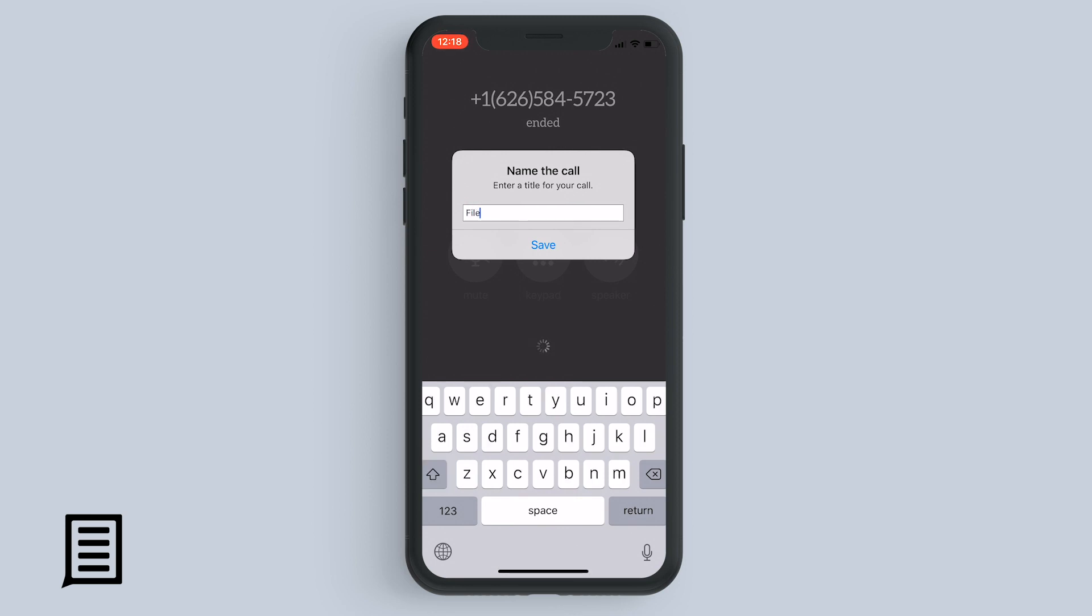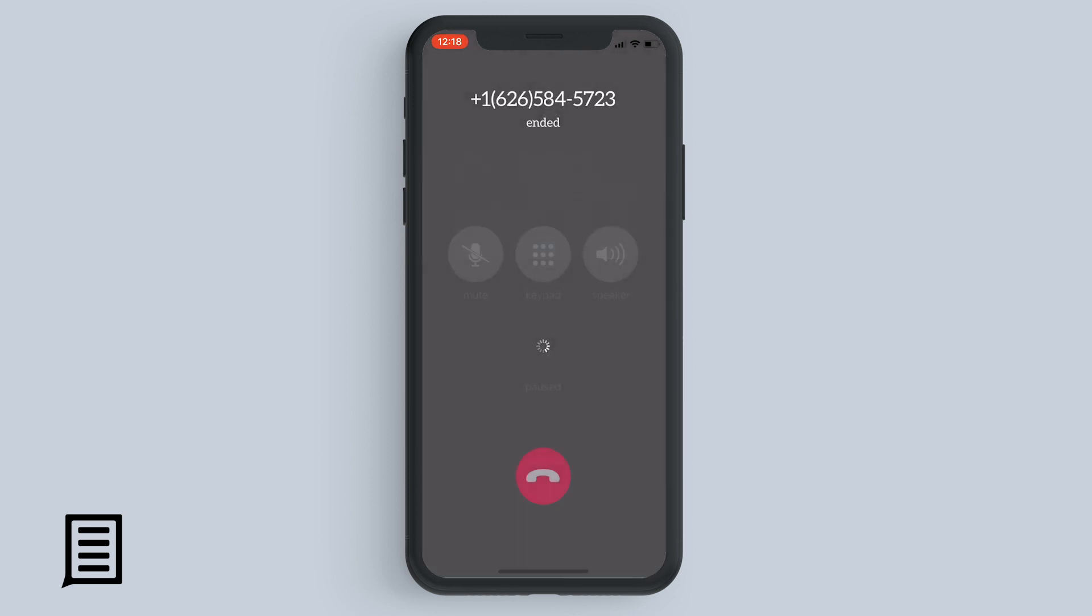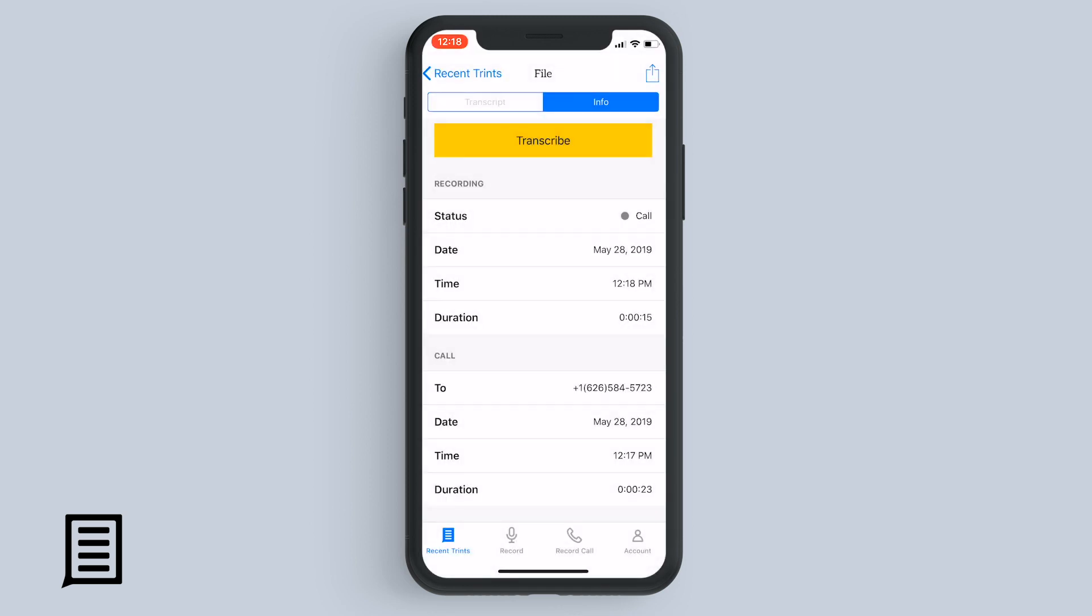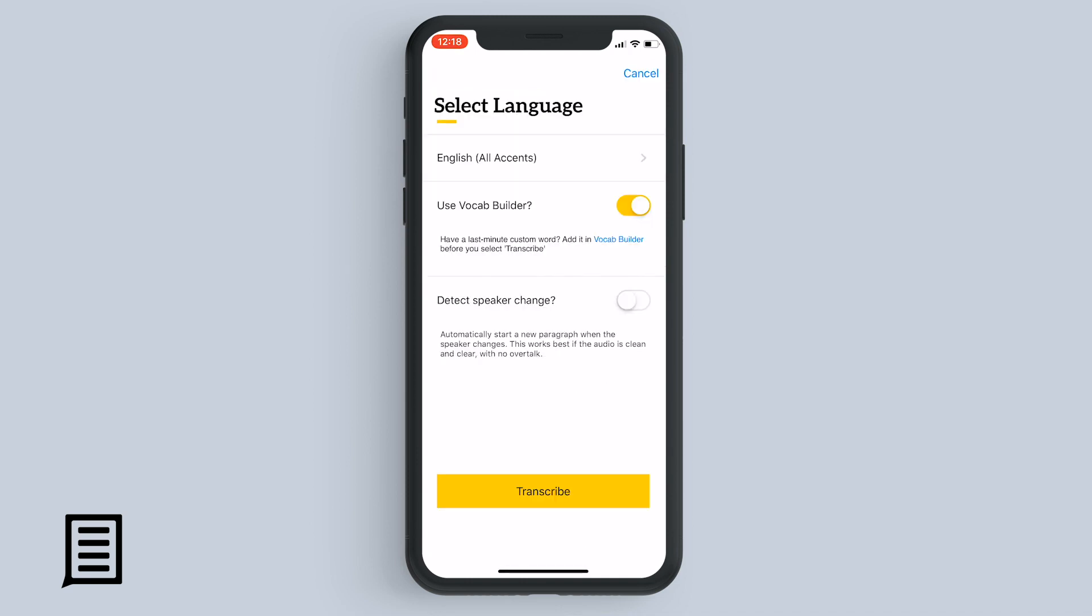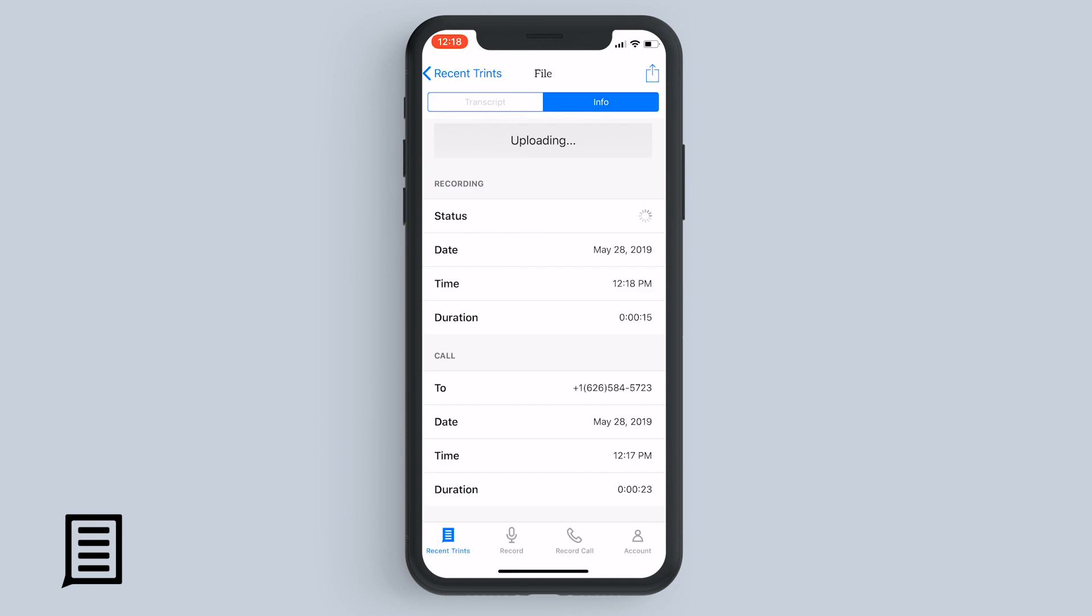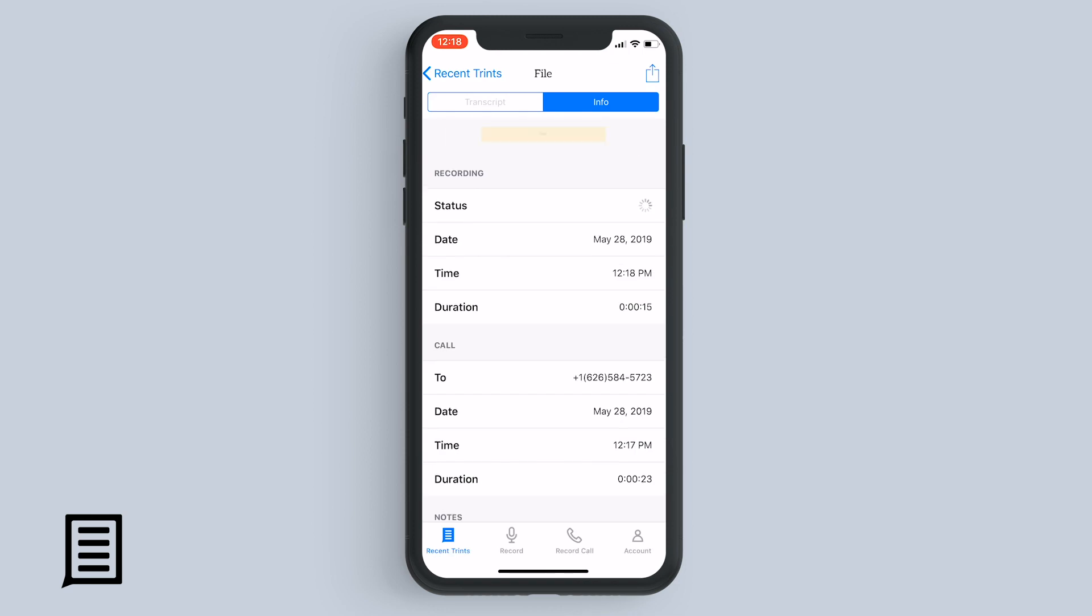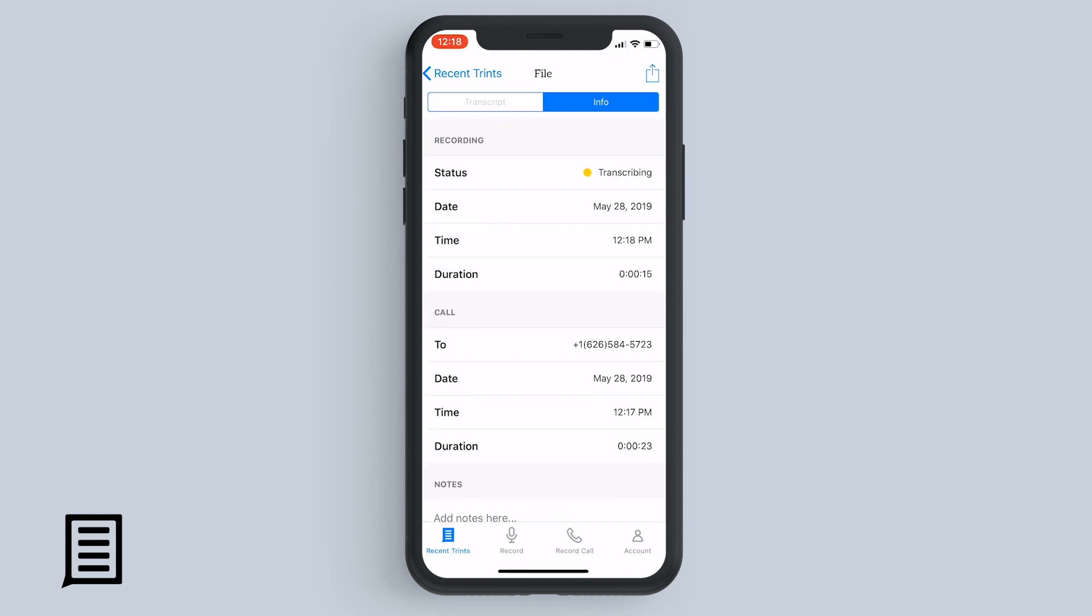And when the call is done, just give it a name and select save. The recording is automatically saved in the cloud, so you don't need to take any action on it right away if you're busy. But if you want to send it to Trent for transcription, then tap the transcribe button.